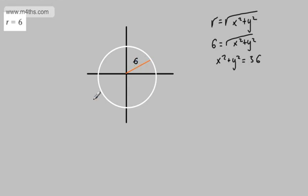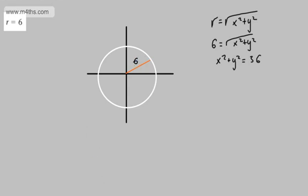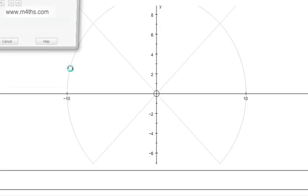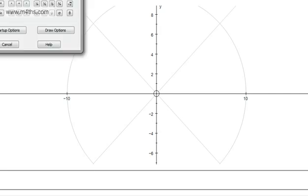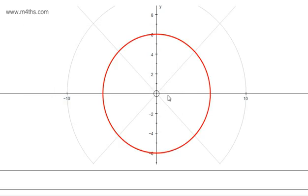We can look at that in Autograph. So if you want to plot this or put this in a calculator, let's see what it'll do. Entering r is equal to 6 — fairly straightforward. There we go — just a circle, centre (0, 0), radius of 6 units.